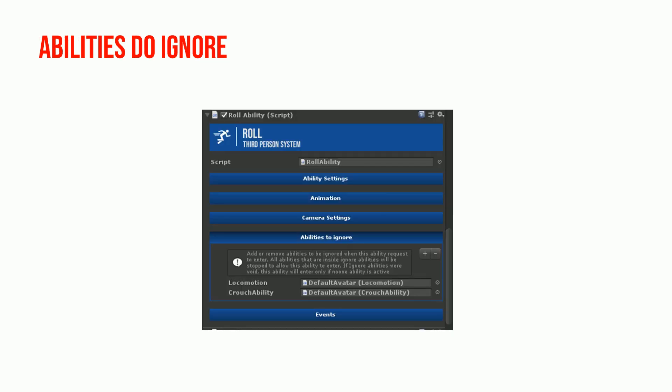You can easily set abilities to ignore in the inspector. You can use plus and minus buttons to add or remove any ability.